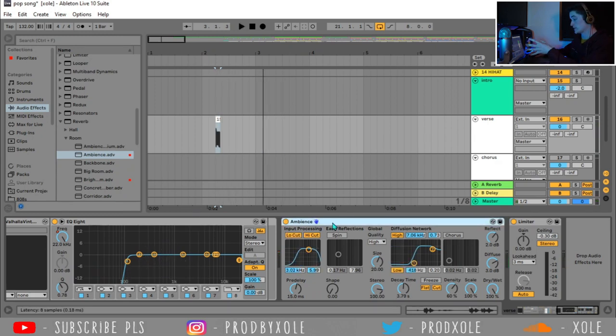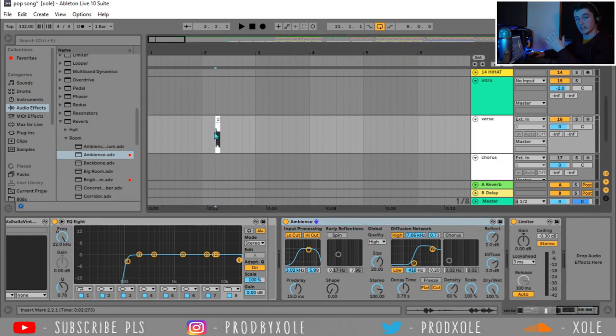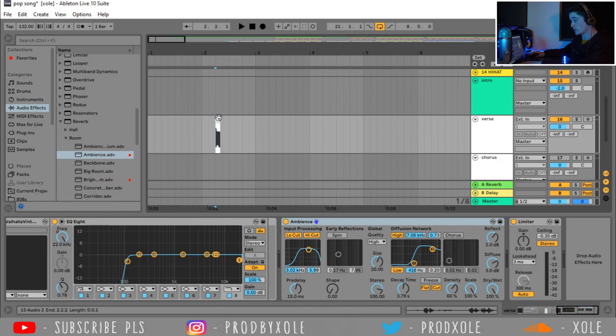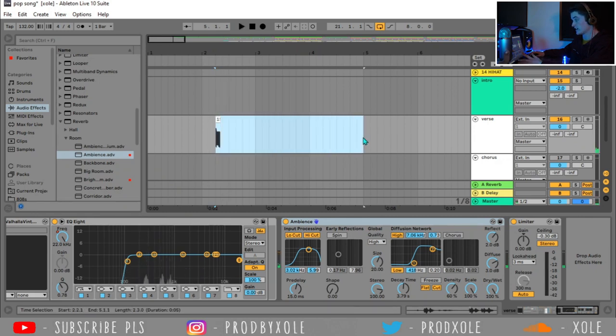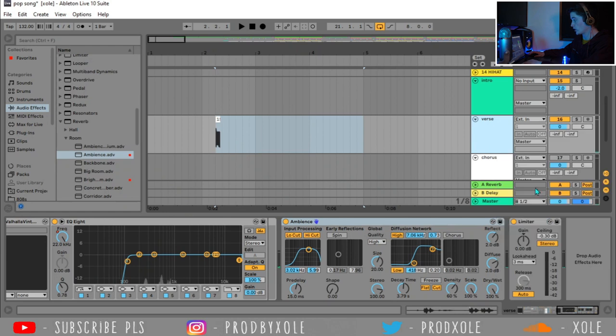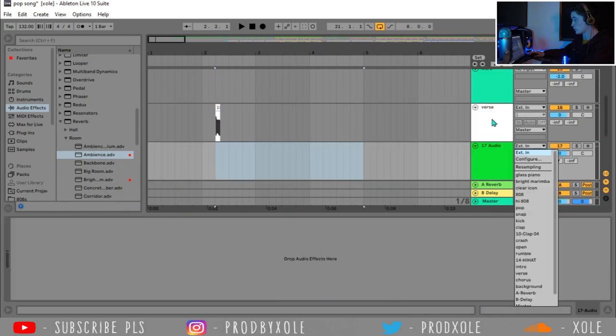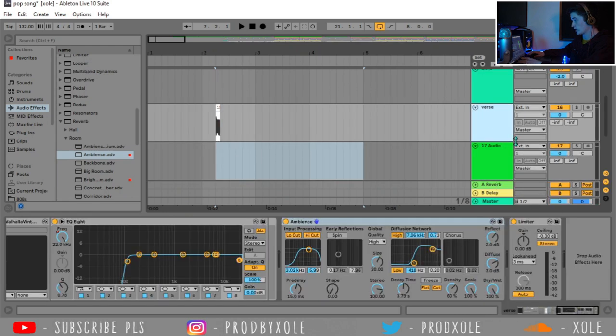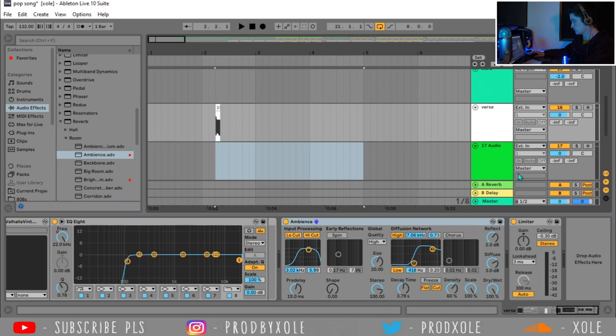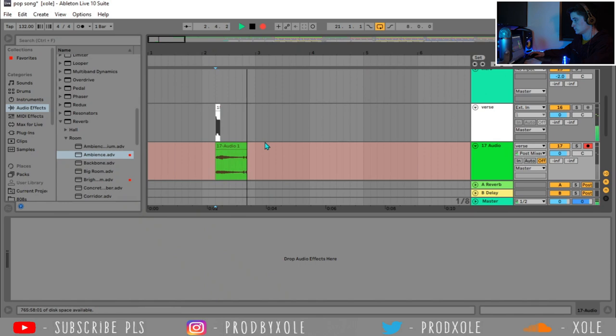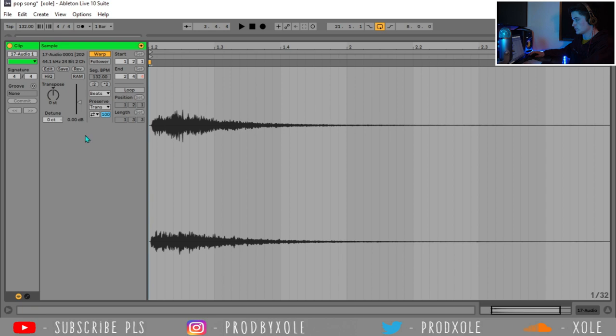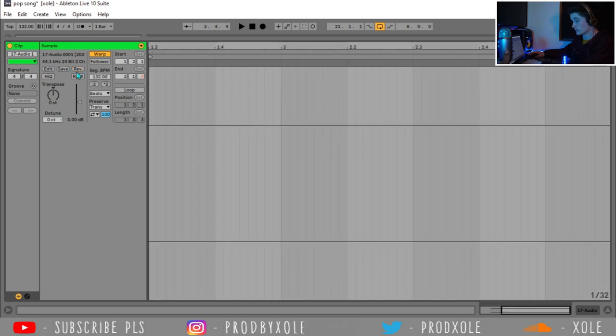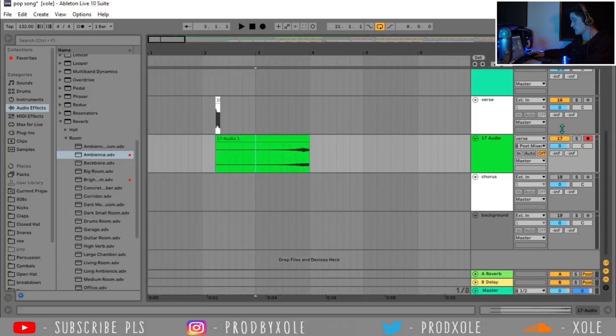Alright, so there we go. The reason I threw on this reverb is to give this note a tail. So it turned this quick note into a note that probably lasts this long. So now we're going to throw in an audio track, and we want it to record this track right here. So we're going to go down here, verse, that's what it's called. Go to record, and then we're going to record it. Wait until it's done. There we go. And then we're going to double click on it and reverse it. So now it sounds like this. Which sounds perfect.